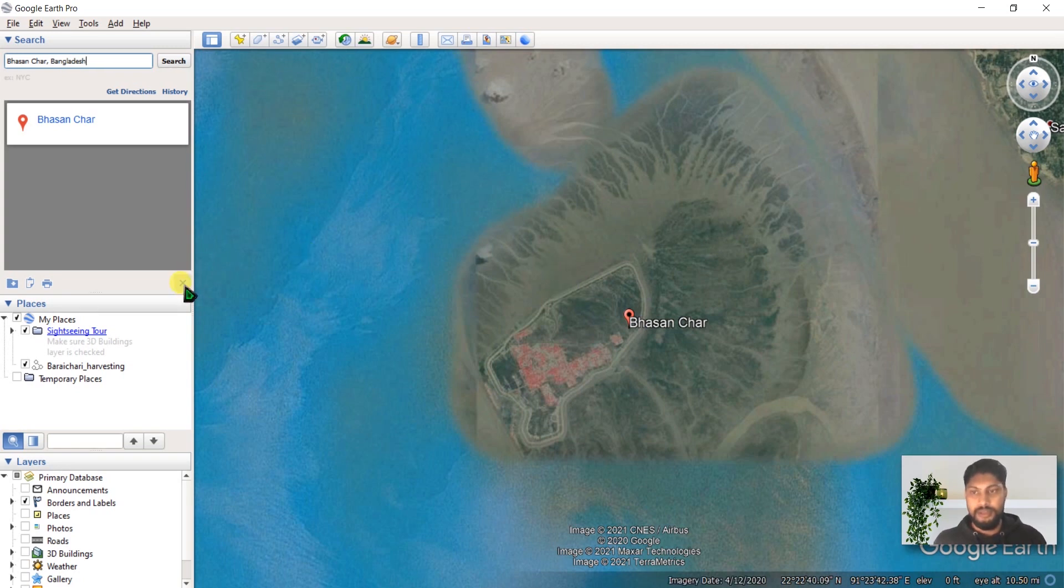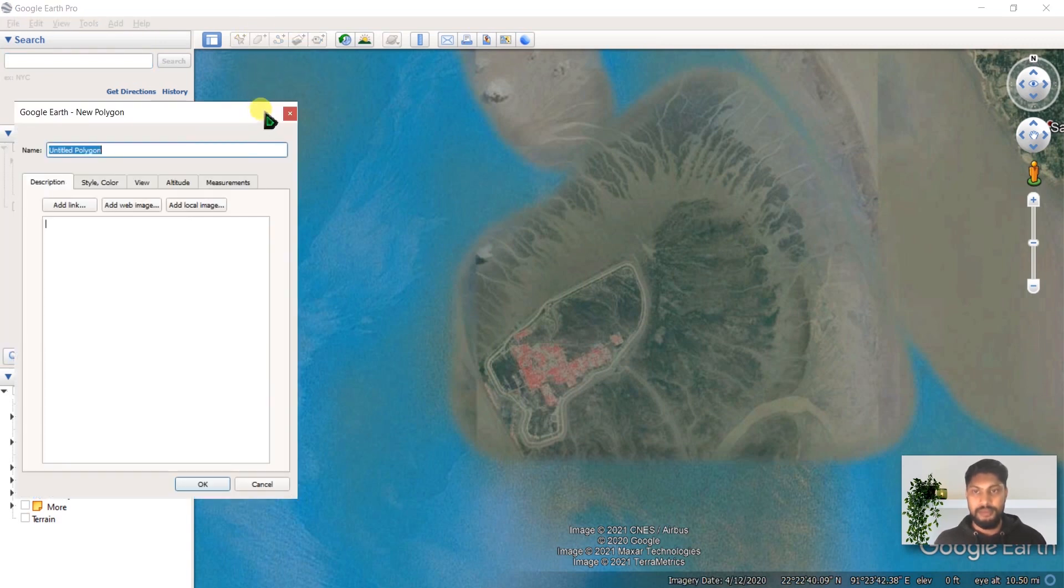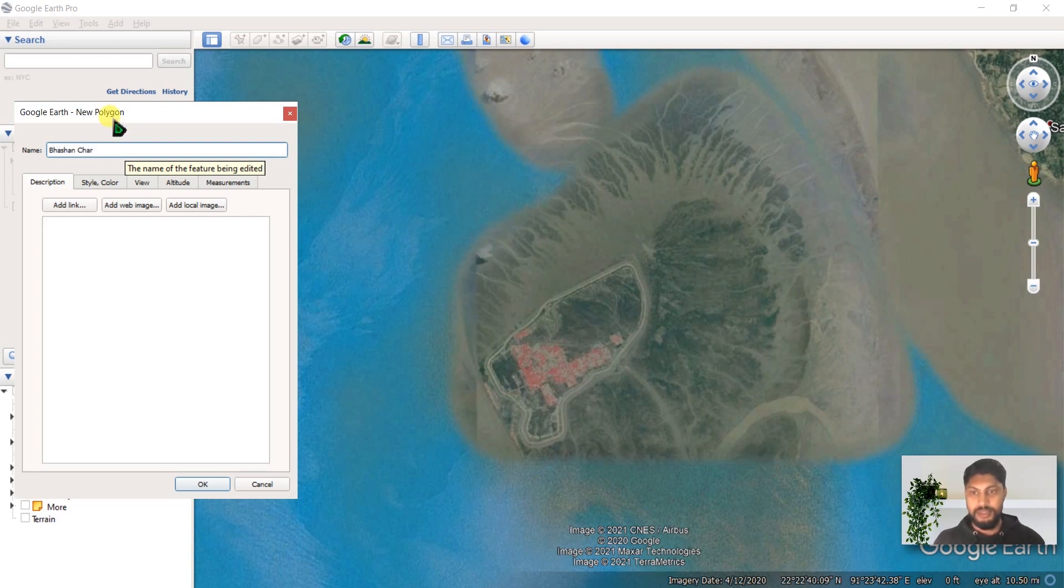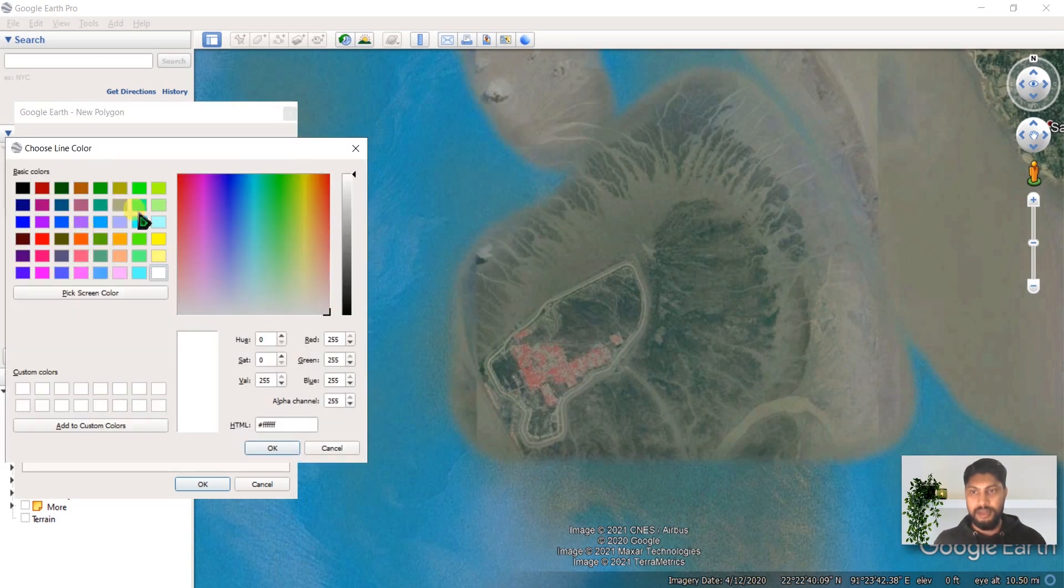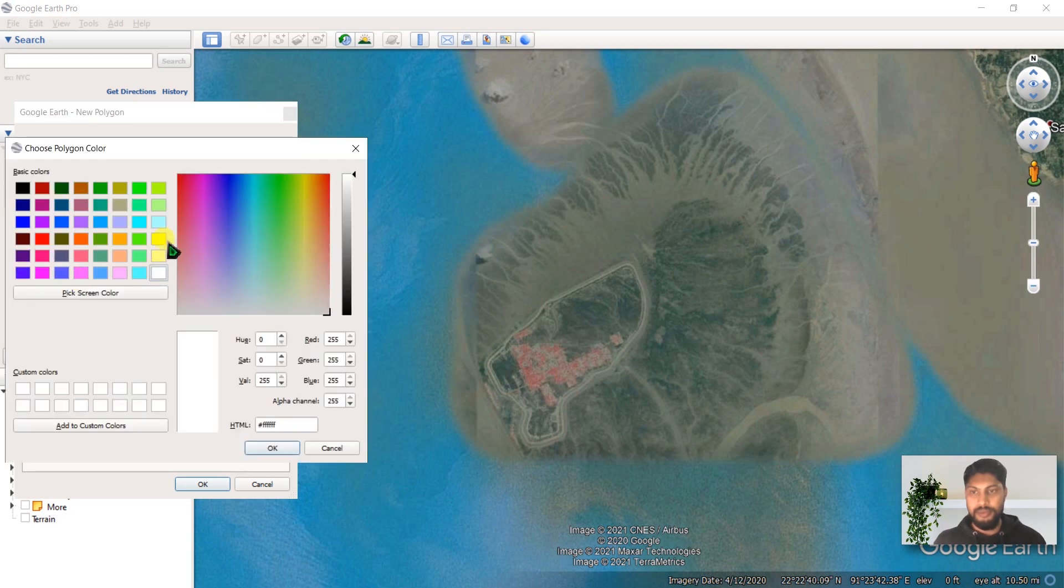Let's close this and click here to create path. We are going to rename it and set the color. The lines will be yellow and the area will be filled in.